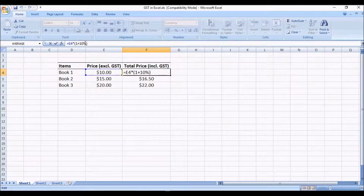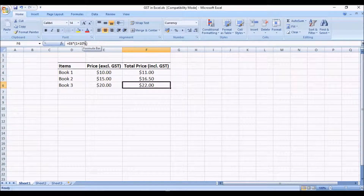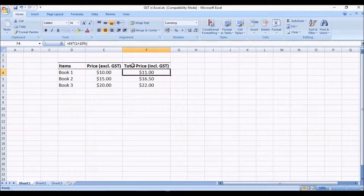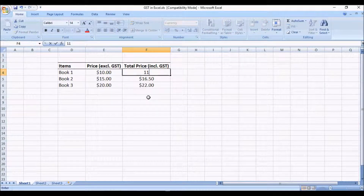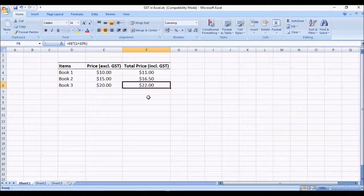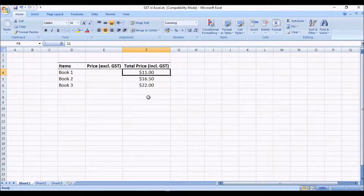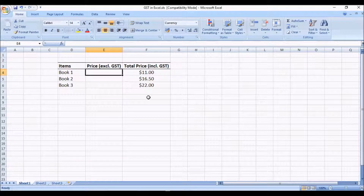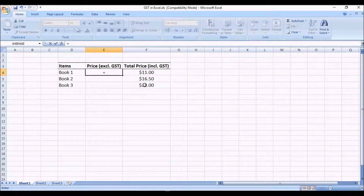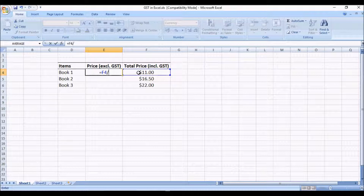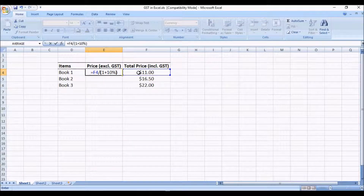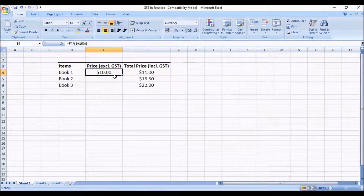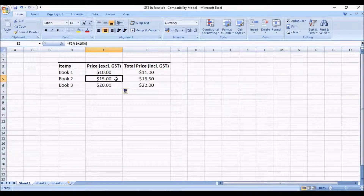You can simplify the bracket to 1.10, but leaving it as a percentage is fine. Now, sometimes you have the GST inclusive price and need to calculate the GST exclusive price — working backwards. Press the equal sign, select the GST inclusive amount, enter the division sign (forward slash), open bracket, one plus 10% as the GST, and press enter. The GST exclusive price comes out as $10.